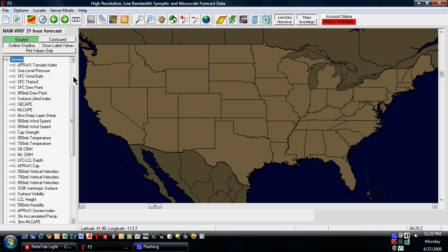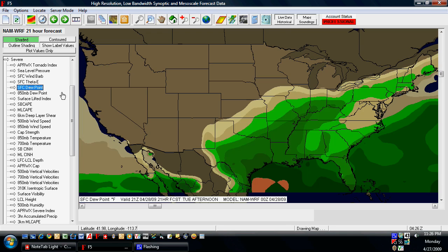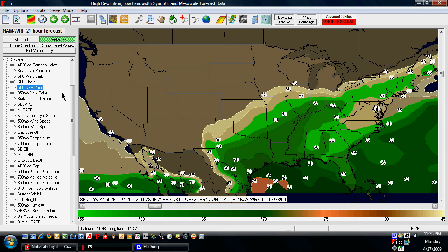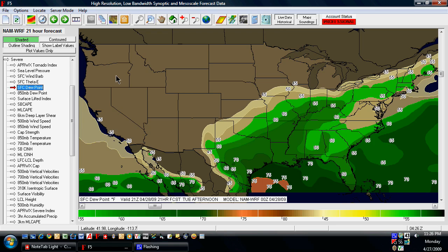The first thing I like to look at is just the dew point. I'll double-click surface dew point and get an idea of what kind of moisture we've got out there. I've already got the data contoured so that 55 and greater is green, and that's generally what I'm going to be looking at for severe weather.